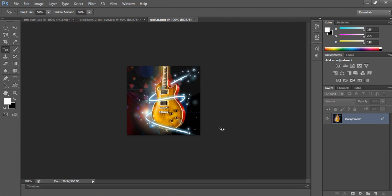The base color is the original color of the image. The blend color is the color being applied with the painting or editing tool. The result color is the color resulting from the blend — that's what we finally get. For the flash effect, I'll open an image — that's the first step.